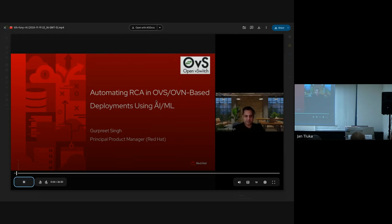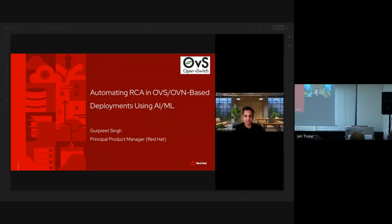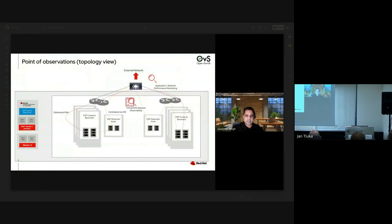Hello, everyone. My name is Gurpreet Singh. I'm in the product management team at Red Hat, focusing on networking and NFV. Today I'm going to talk about automating root cause analysis in OVS-OVN-based deployments using AI and machine learning. I'm going to take a typical OpenStack deployment as an example for this discussion.